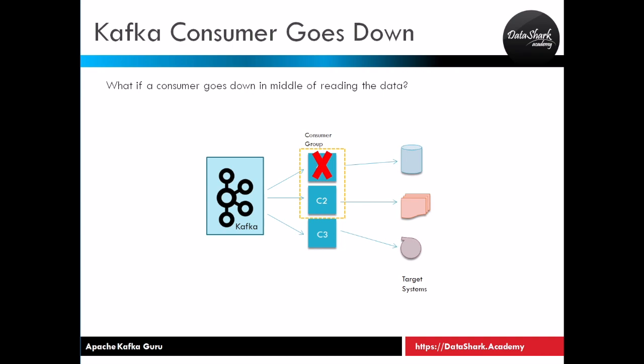In ideal scenario your cluster will have no problem and both producer and consumer processes will be up and running all the time. But this is not the case in real production environments.